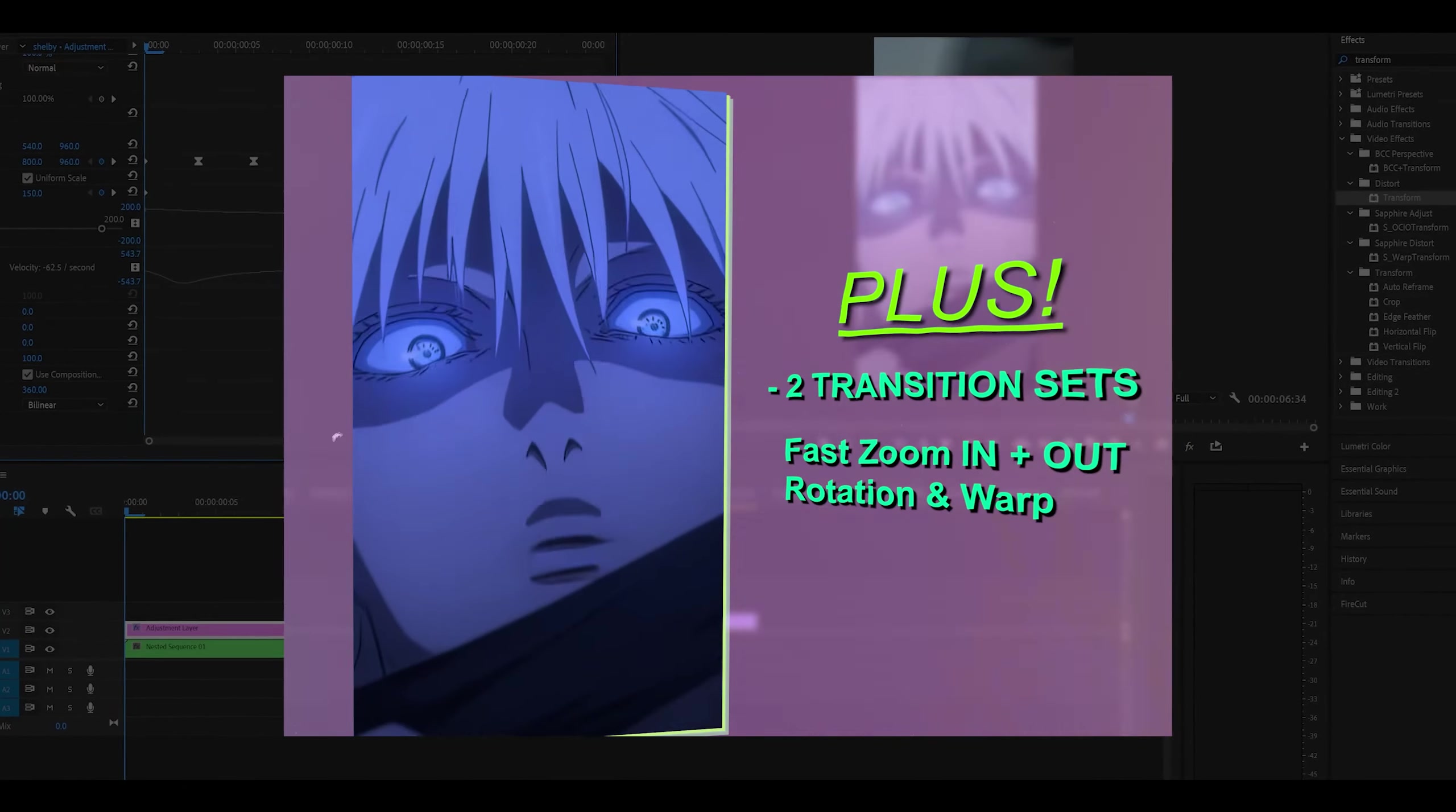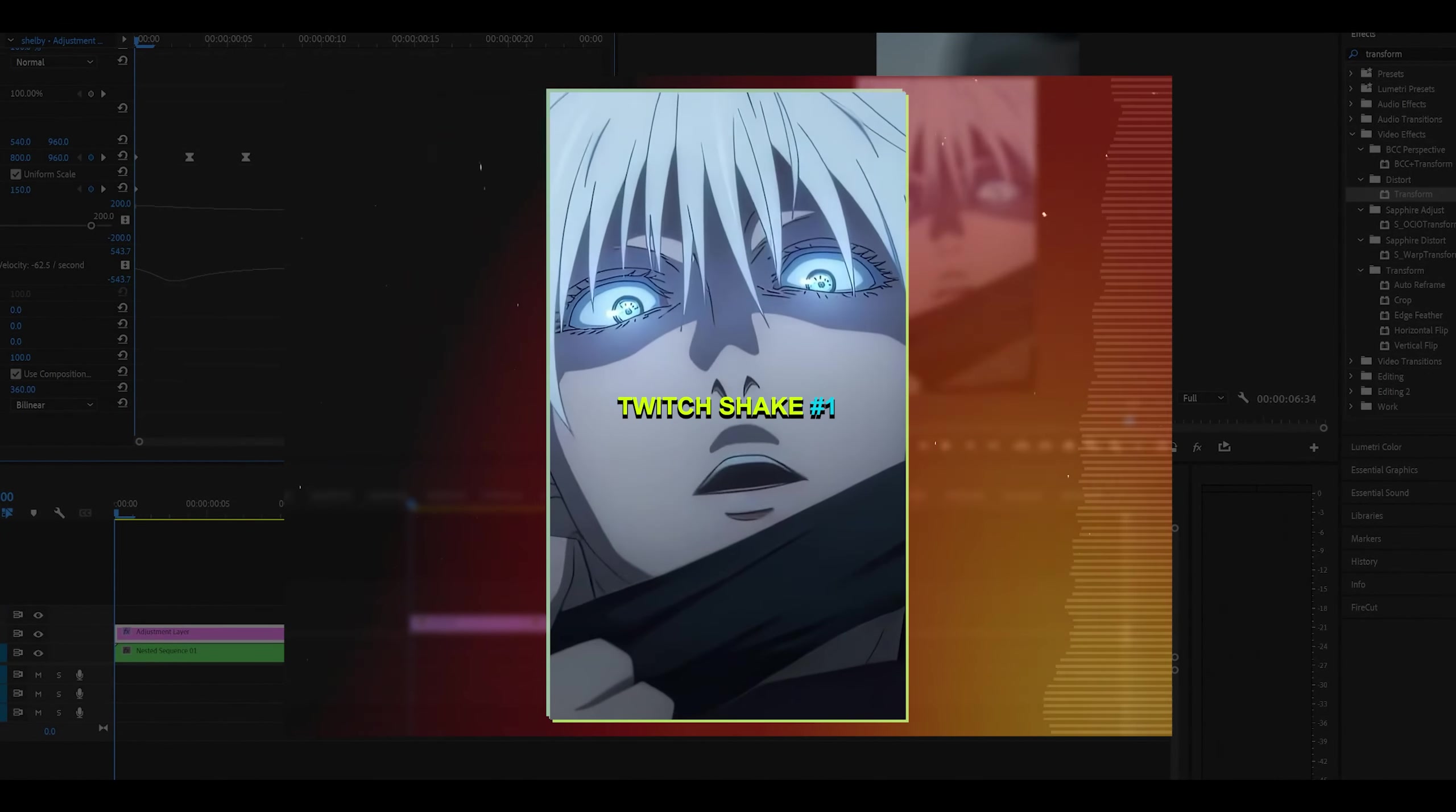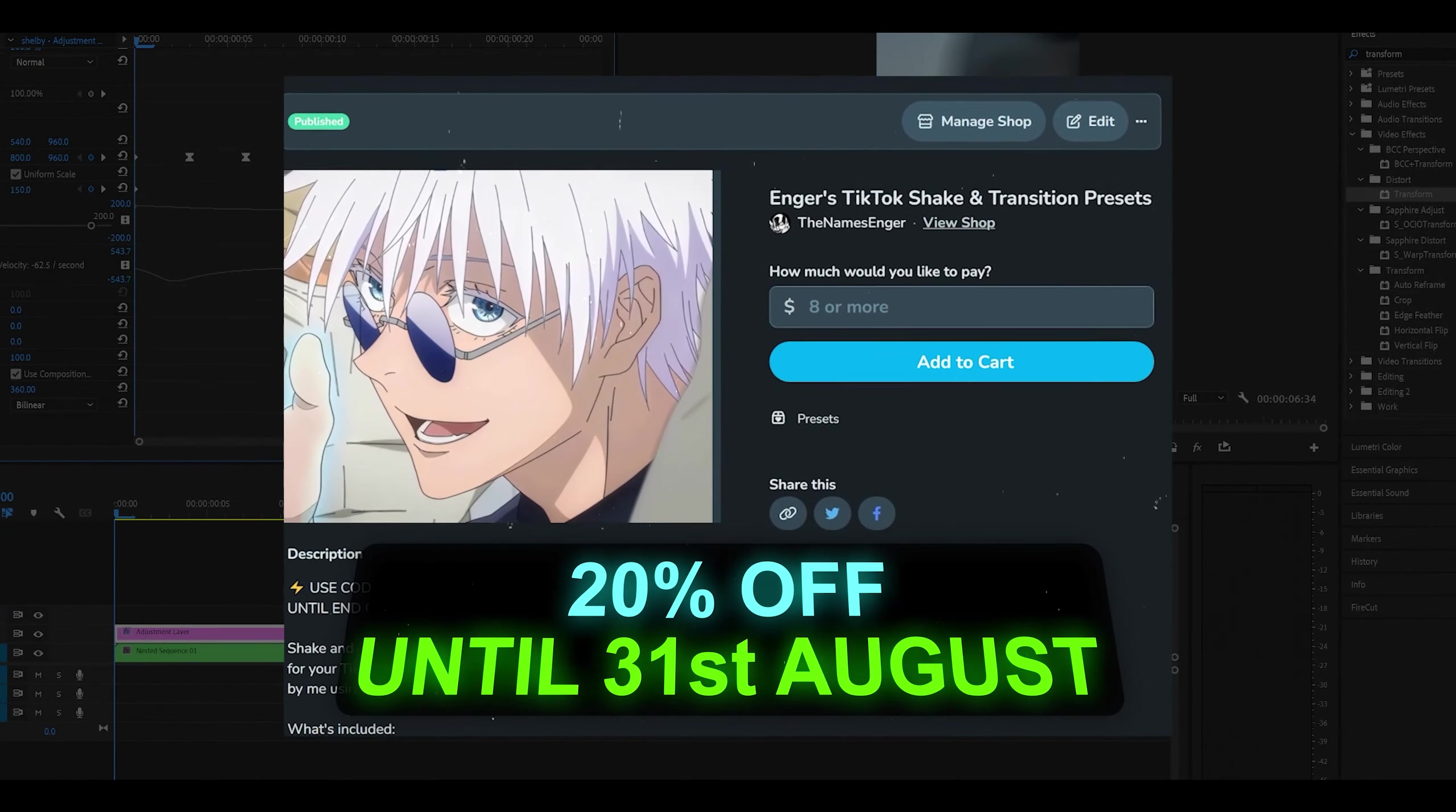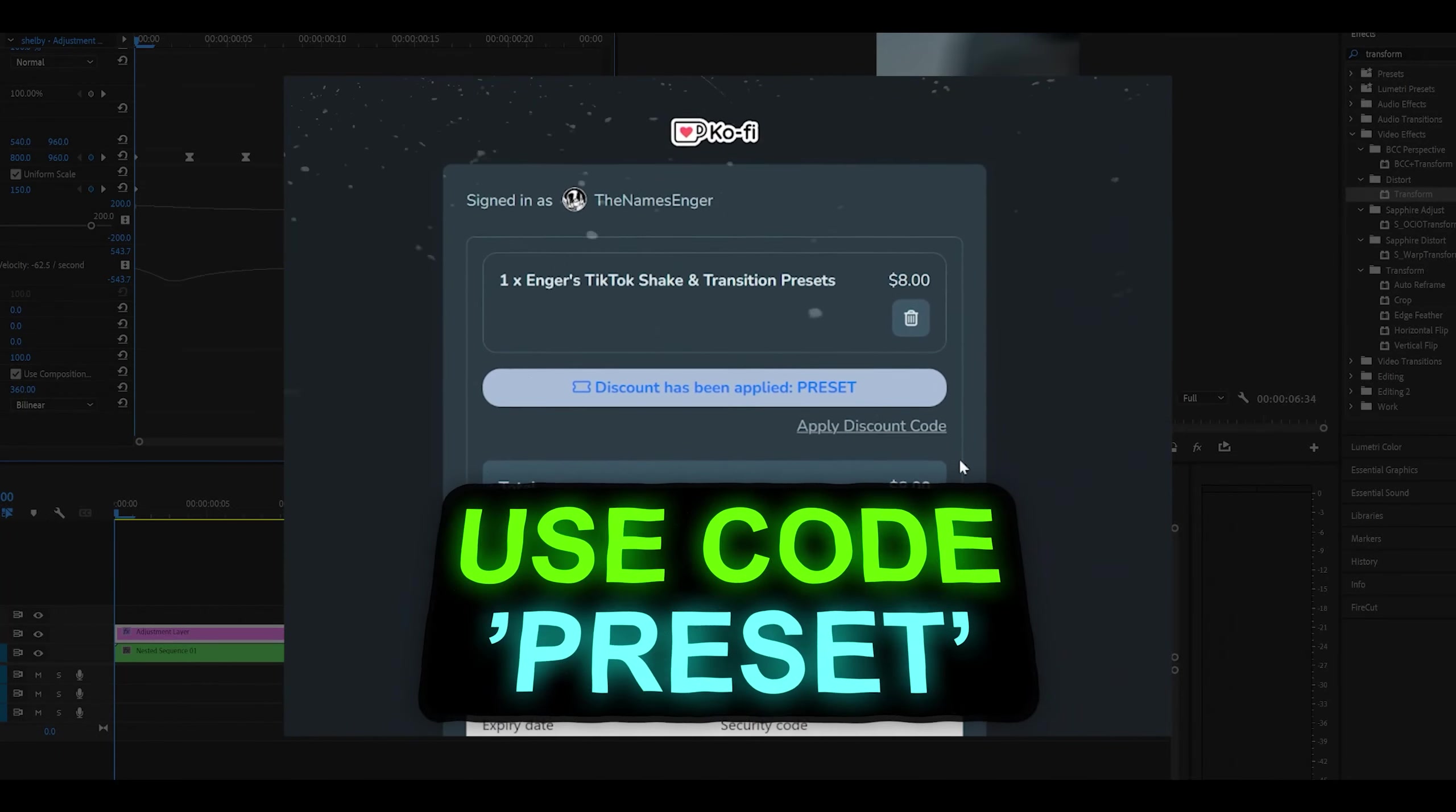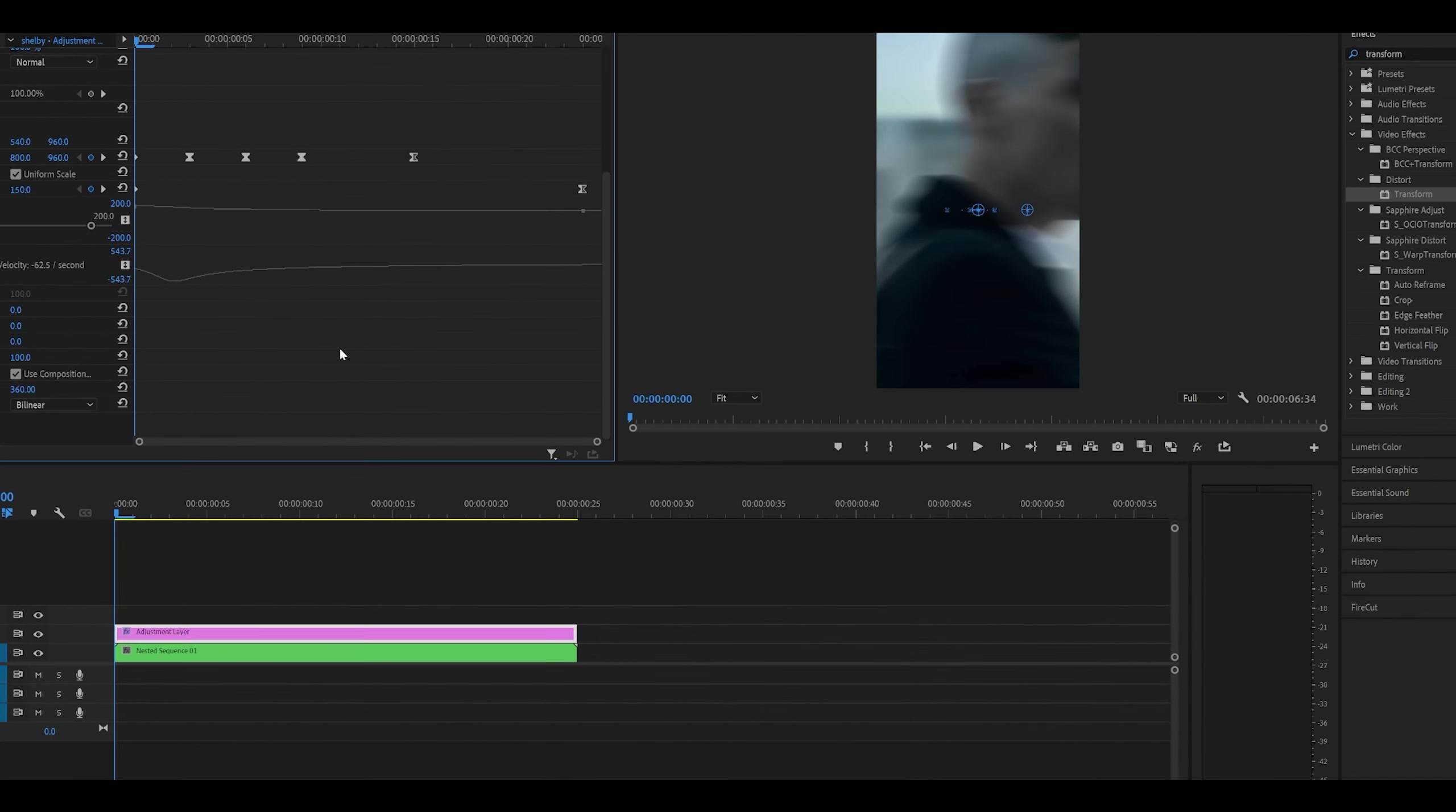Don't forget my shake and transition preset pack is available in the description below with 20% off until the end of August. Thank you for watching. Peace.